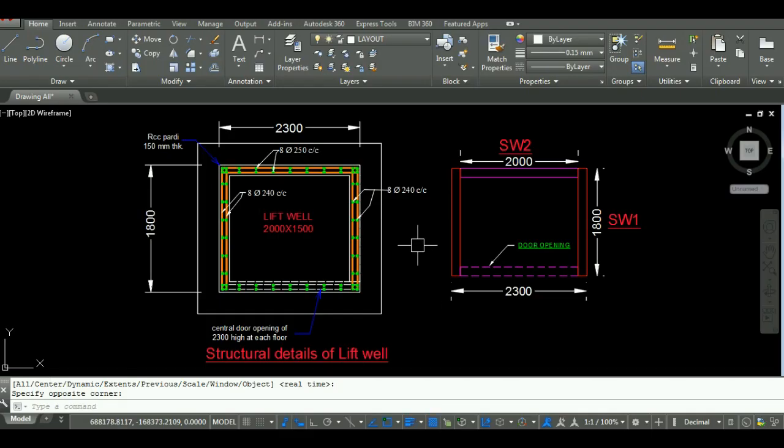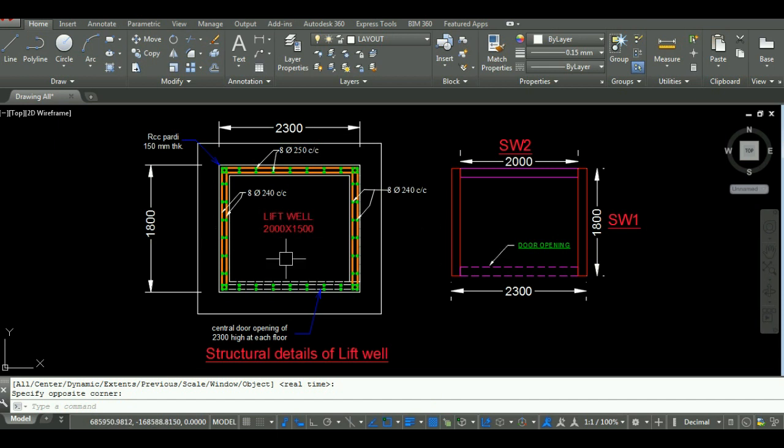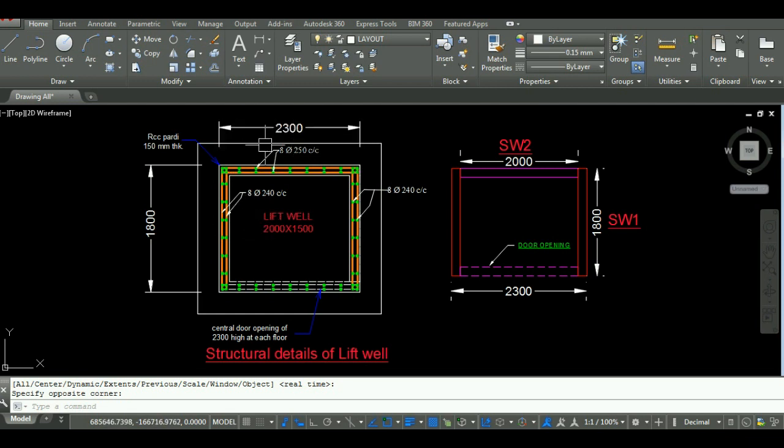As you can see here in AutoCAD, the internal size of lift is 2m by 1.5m. After adding the wall thickness, the size of lift will be 2.3m by 1.8m.